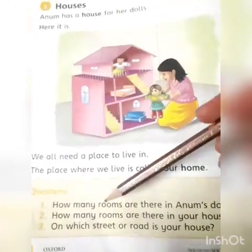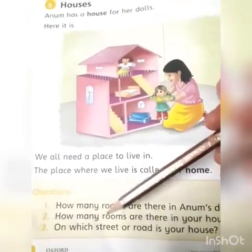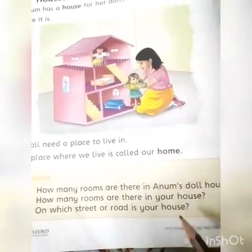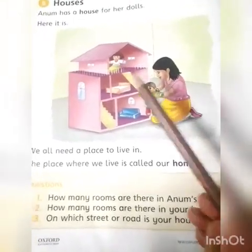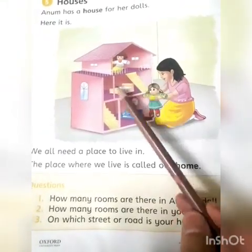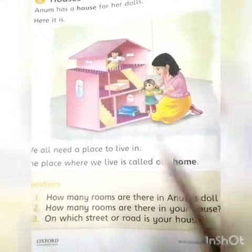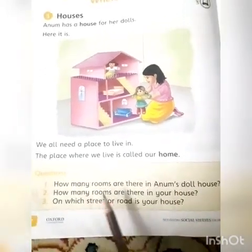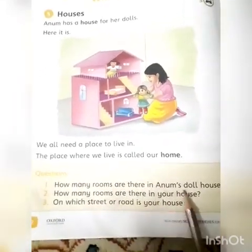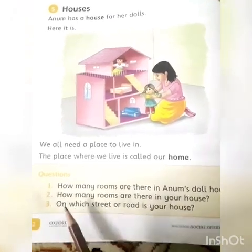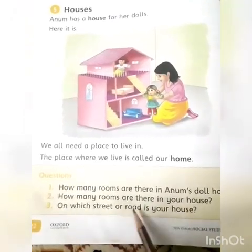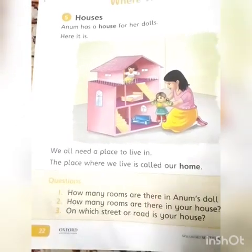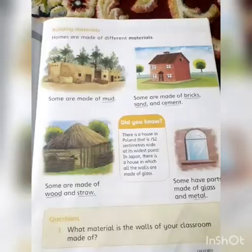Here we have three questions. How many rooms are there in Anam's doll house? There are one, two, three — there are three rooms in Anam's doll house. How many rooms are there in your house? On which street or road is your house? These three questions are your homework.